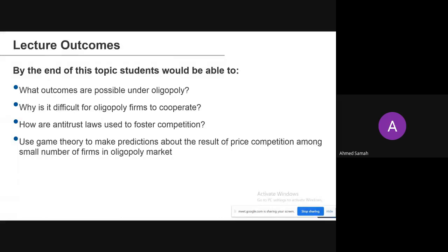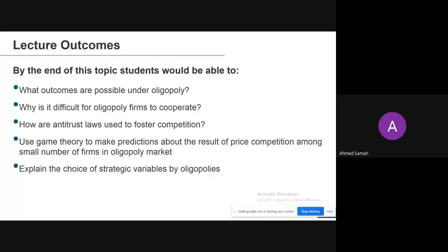This lecture is about the result of price competition among a small number of firms in oligopoly markets. You should also be able to explain the choice of strategic variables by oligopolies.